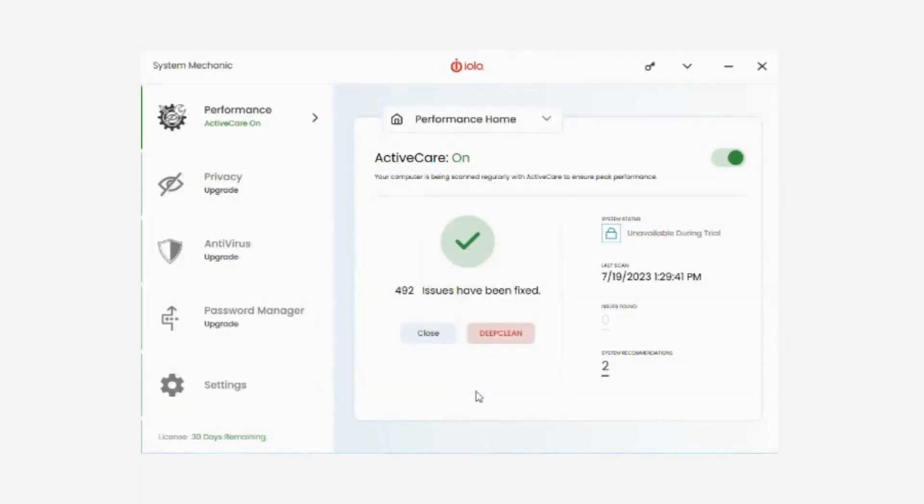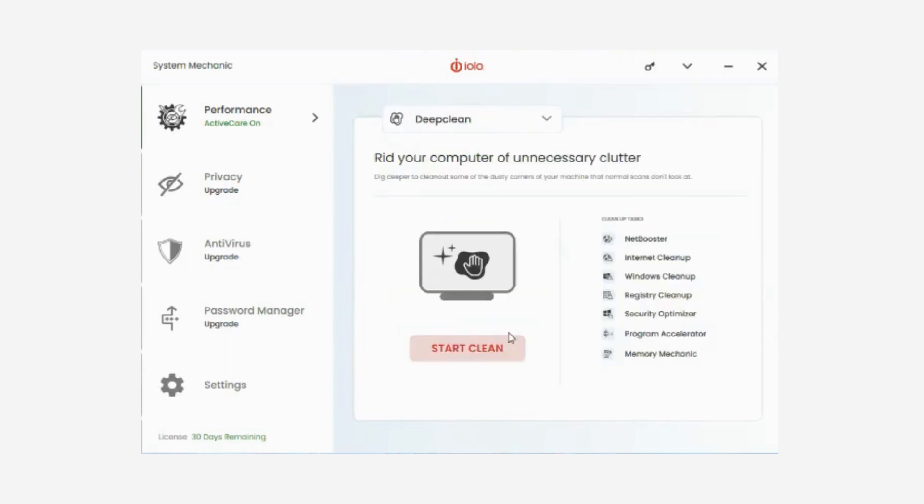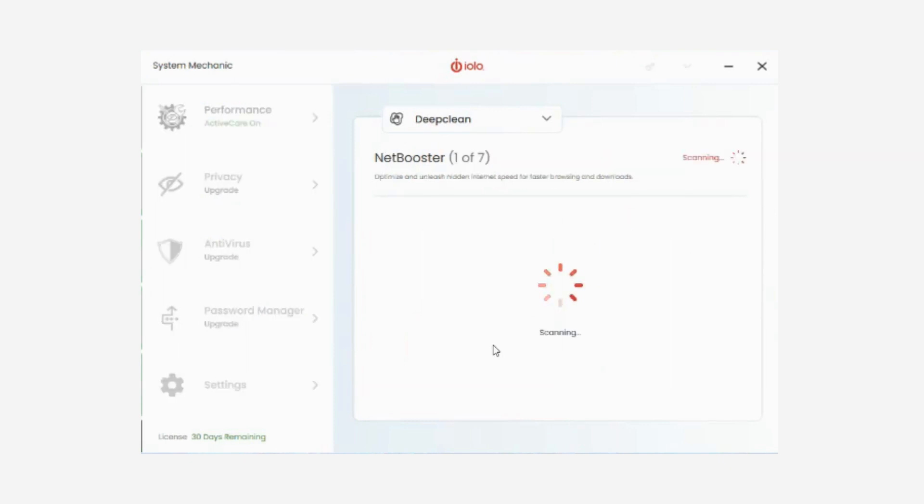Take your PC cleaning to the next level with Deep Clean. Deep Clean performs seven potent cleanup tasks, effectively eliminating over 50 types of concealed junk files. Reclaim precious disk space, enabling you to accommodate your essential documents, movies, music, and photos with ease.